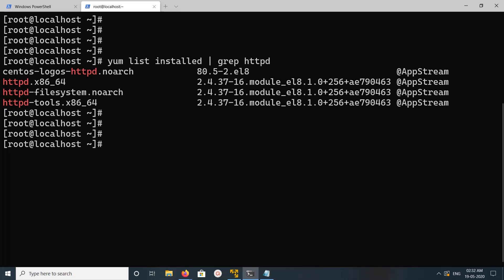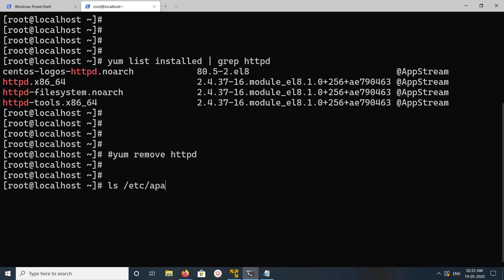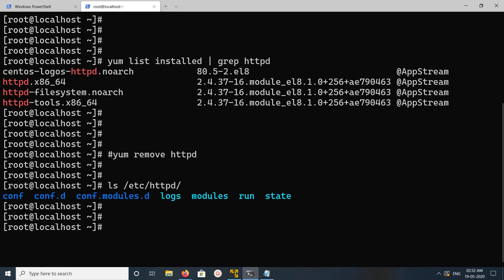We can remove it using the 'yum remove httpd' command. When you remove it, we also need to remove the /etc/apache folder and the /etc/httpd file. This is the location where it stores all the Apache configurations.